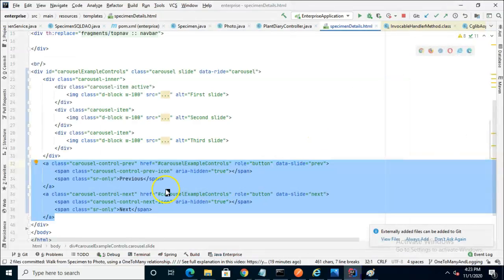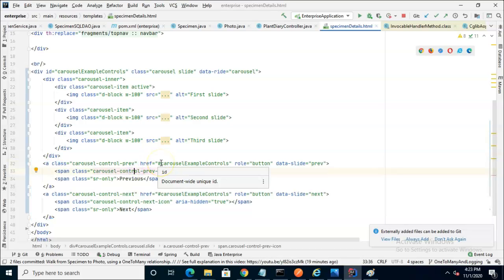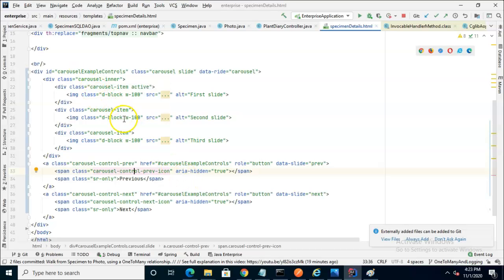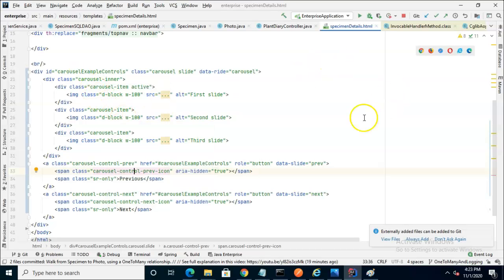So note that the href here, carousel example controls, matches this div ID exactly, and that's important. So if you change one, you want to change both.